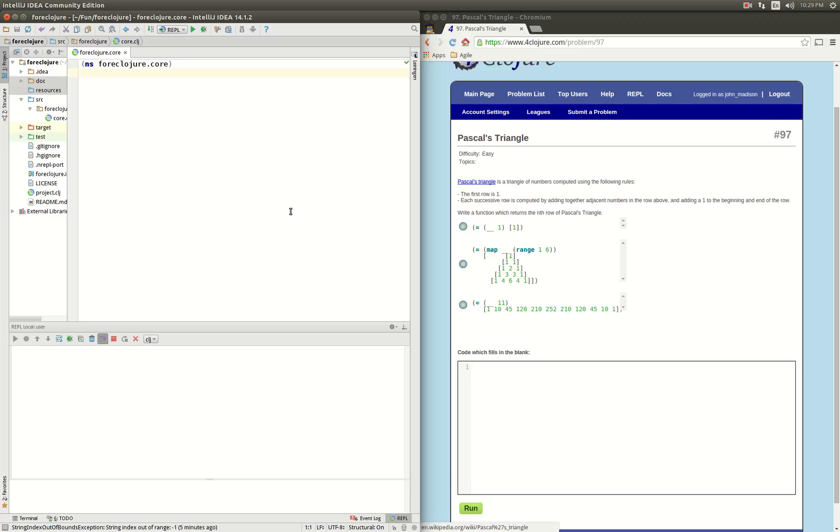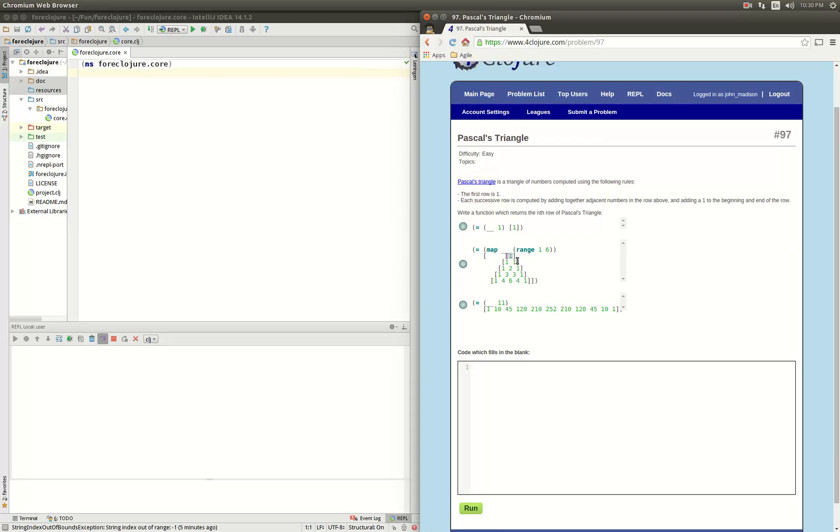Hey it's John here, this is LeetCode problem 97, Pascal's triangle. We just want to return the nth row of Pascal's triangle, which is defined as starting as a vector of 1, then a vector of 1 1, and then a vector of 1, the sum of the...